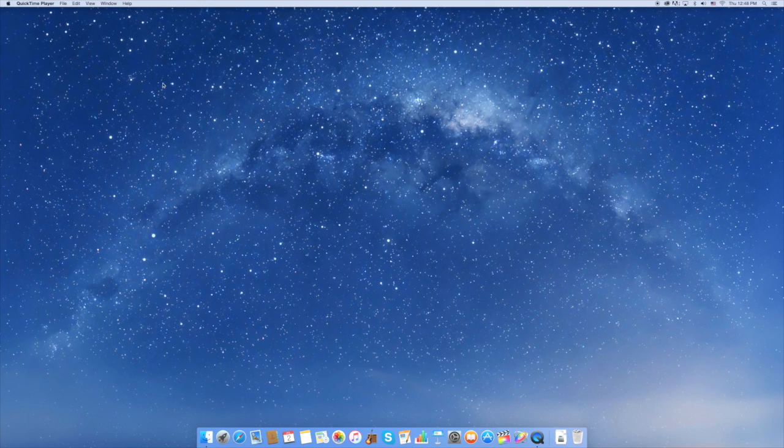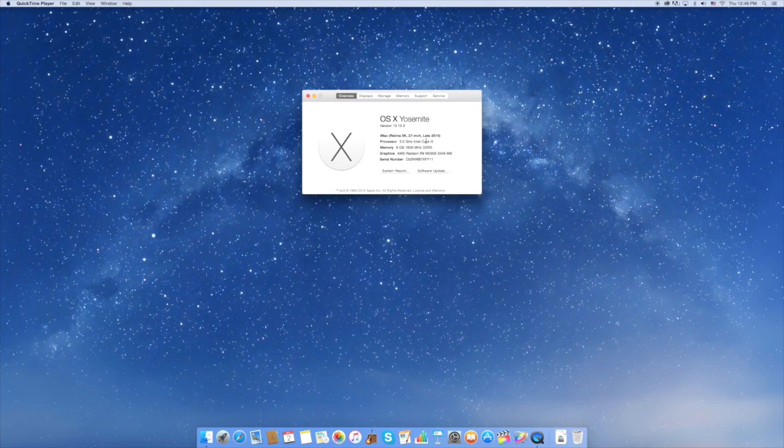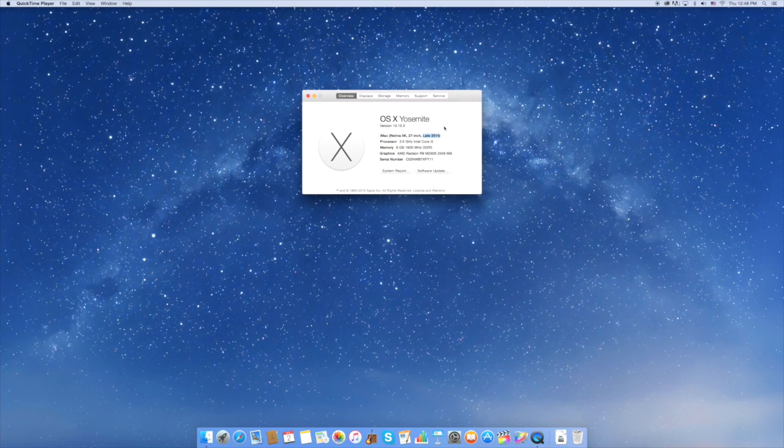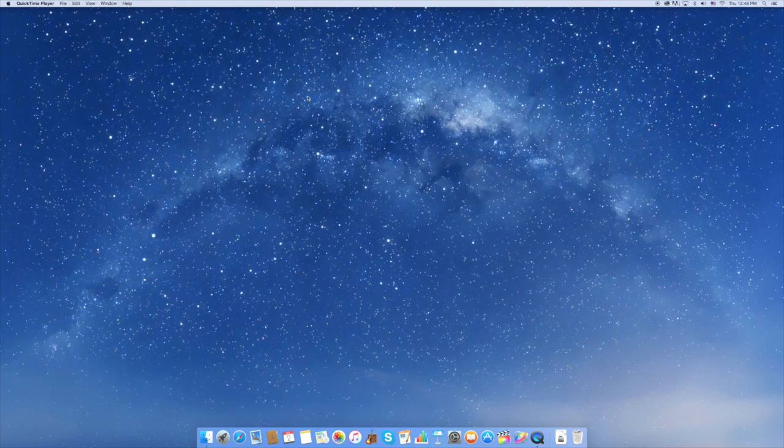First thing you're going to want to do, go to the Apple menu, click About This Mac, and make sure you're running the proper operating system. You will need a Mac that's at least 2012 or newer.